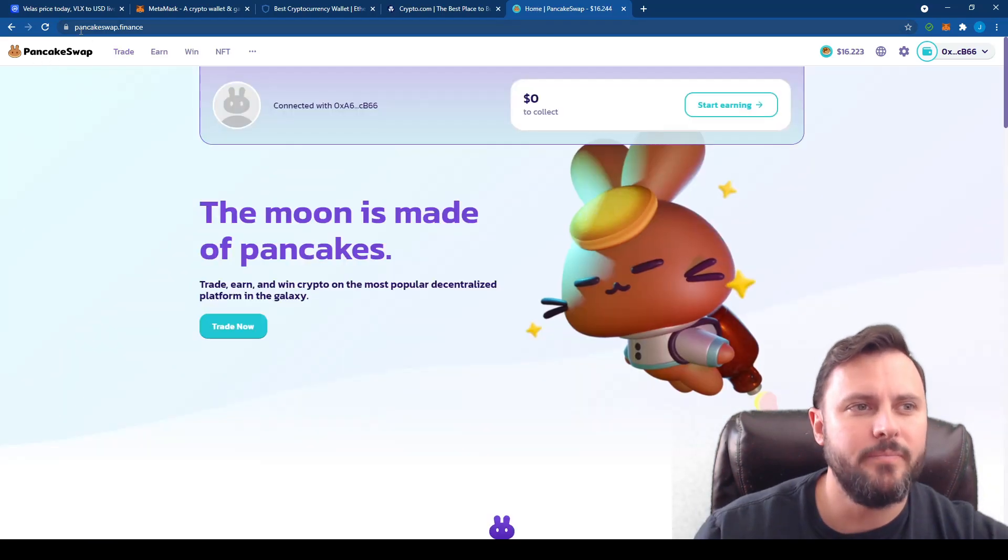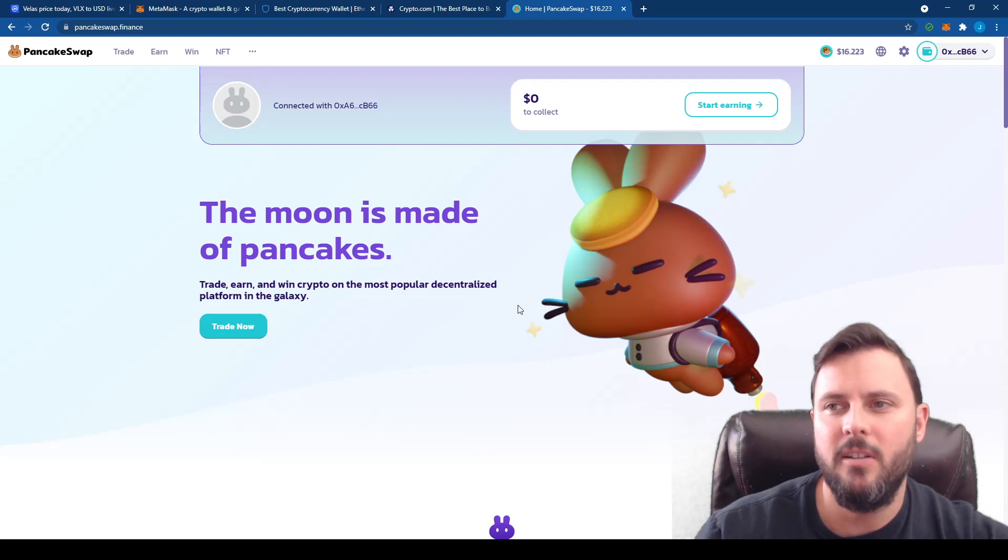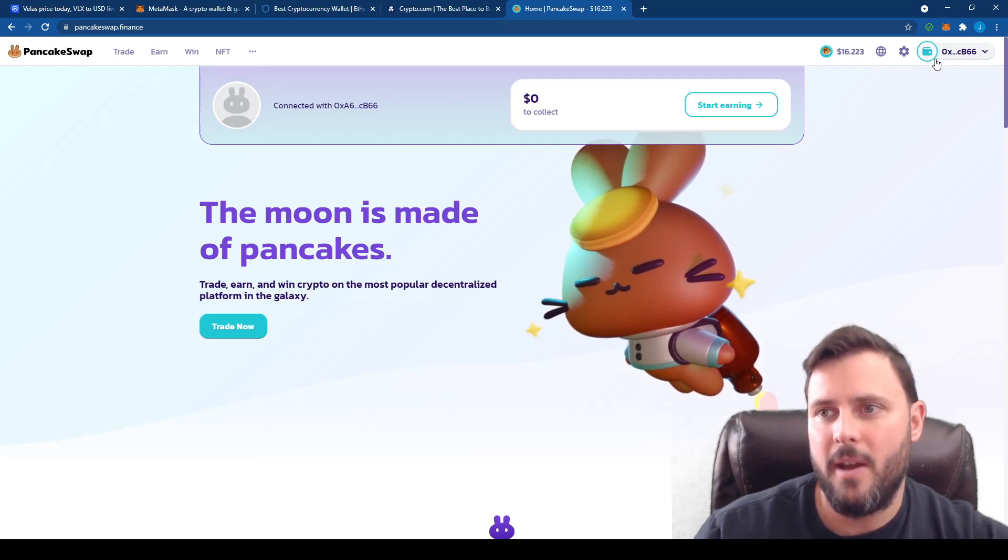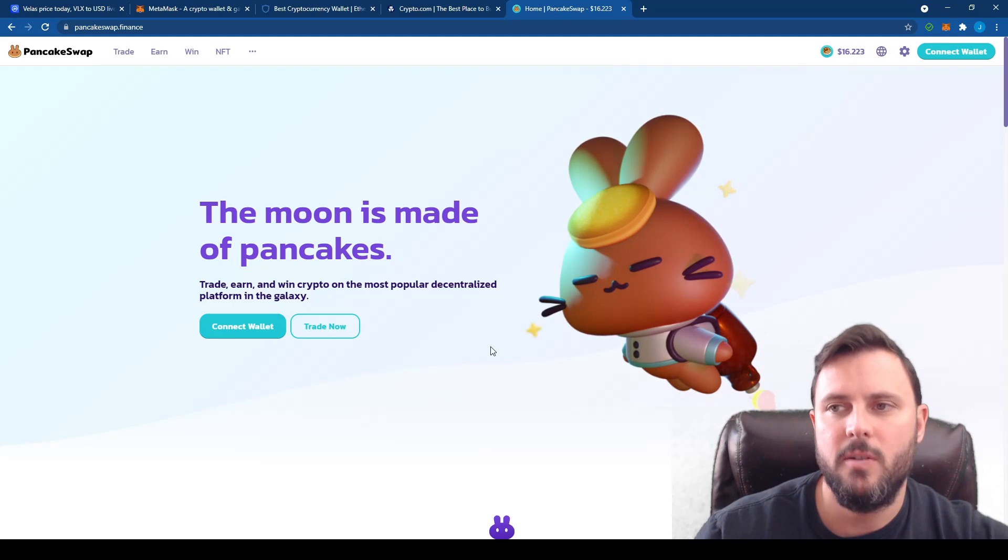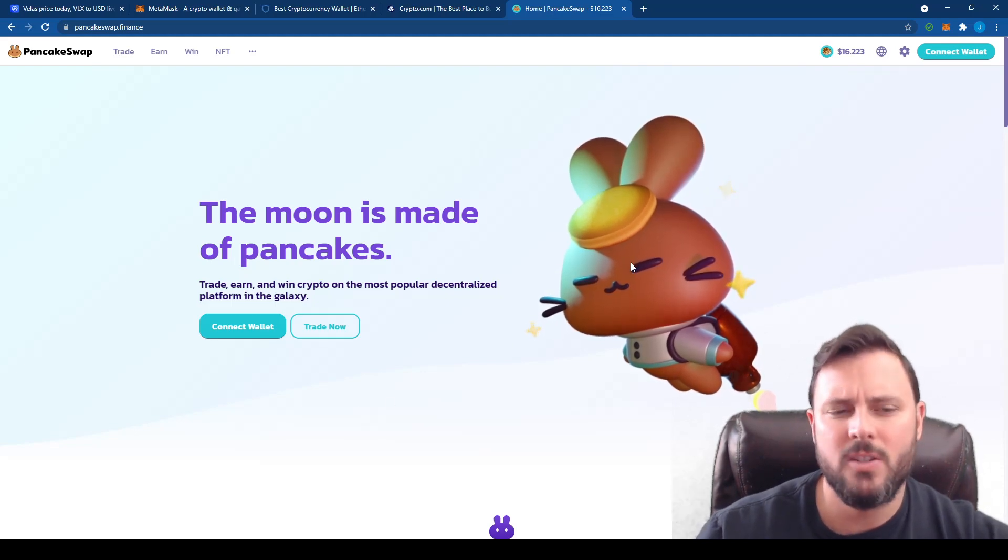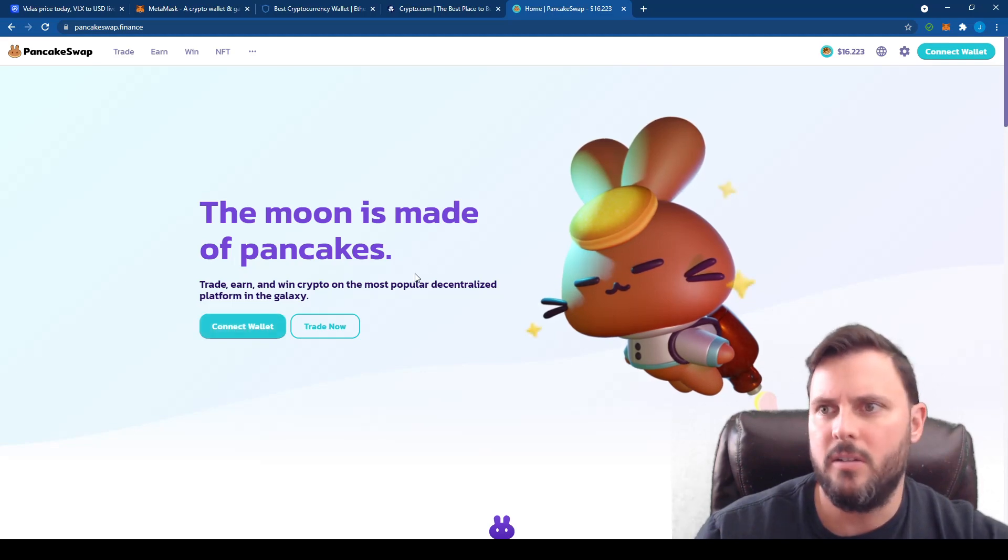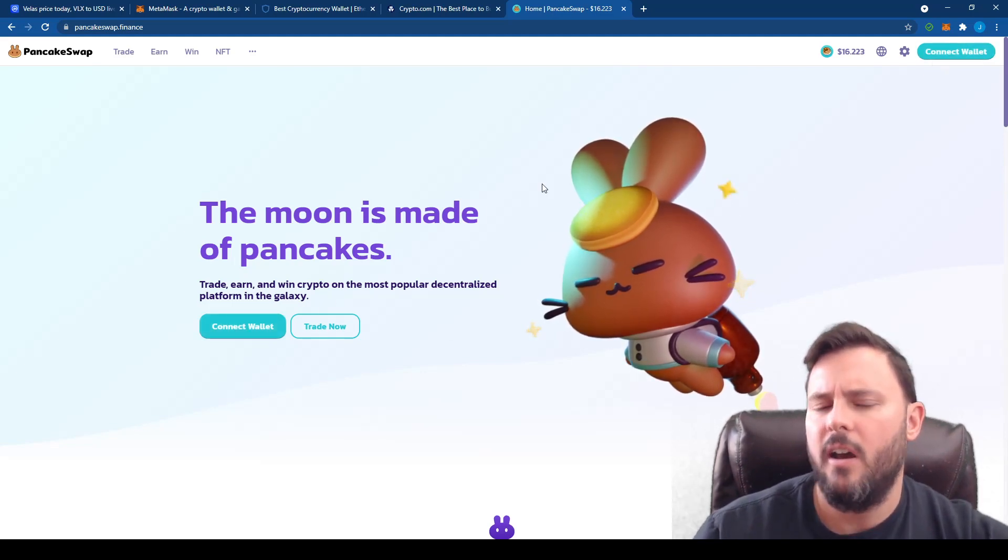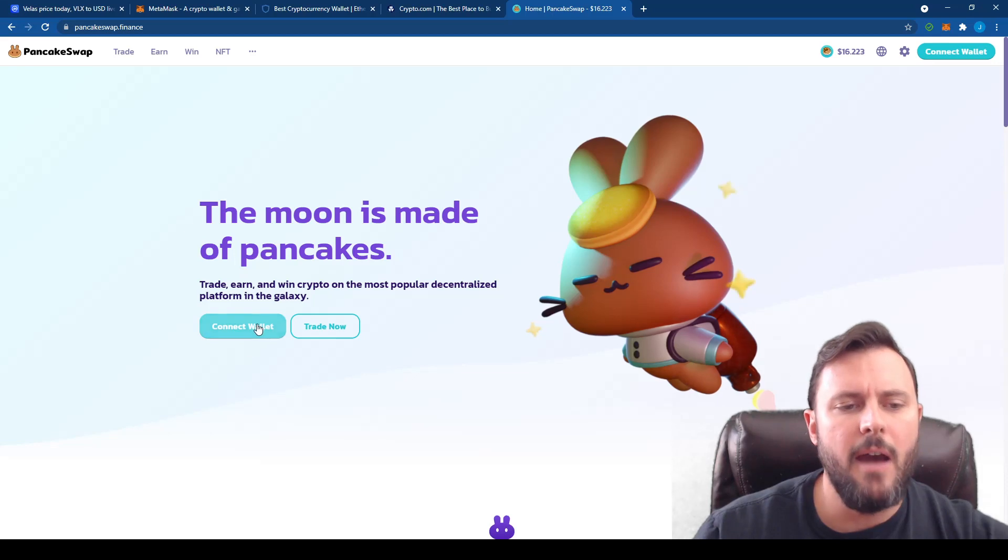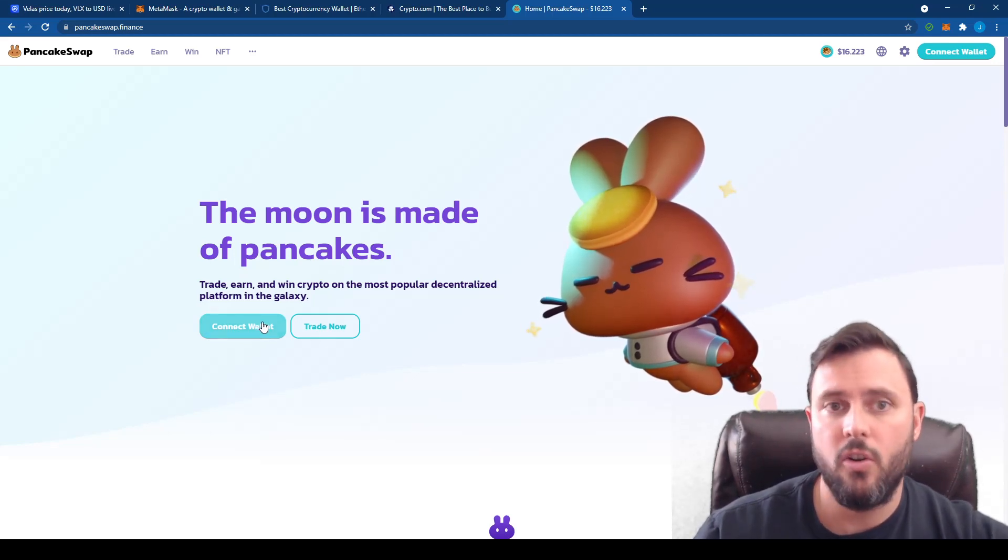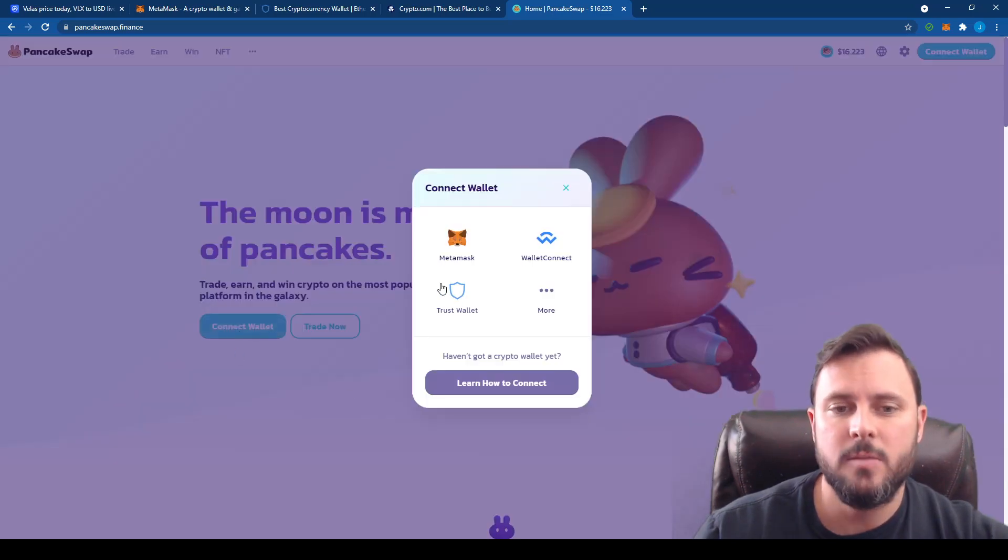So PancakeSwap.finance is this nice nifty little website where you can connect your Metamask wallet. So I'm going to disconnect my wallet just so you can see what it looks like. And you can have multiple Metamask wallets. This one I've connected is kind of just a wallet to show you guys how things work. It doesn't have much money on it. But you would just, after installing Metamask and adding it, I have it added as a Chrome extension, you can click Connect Wallet.